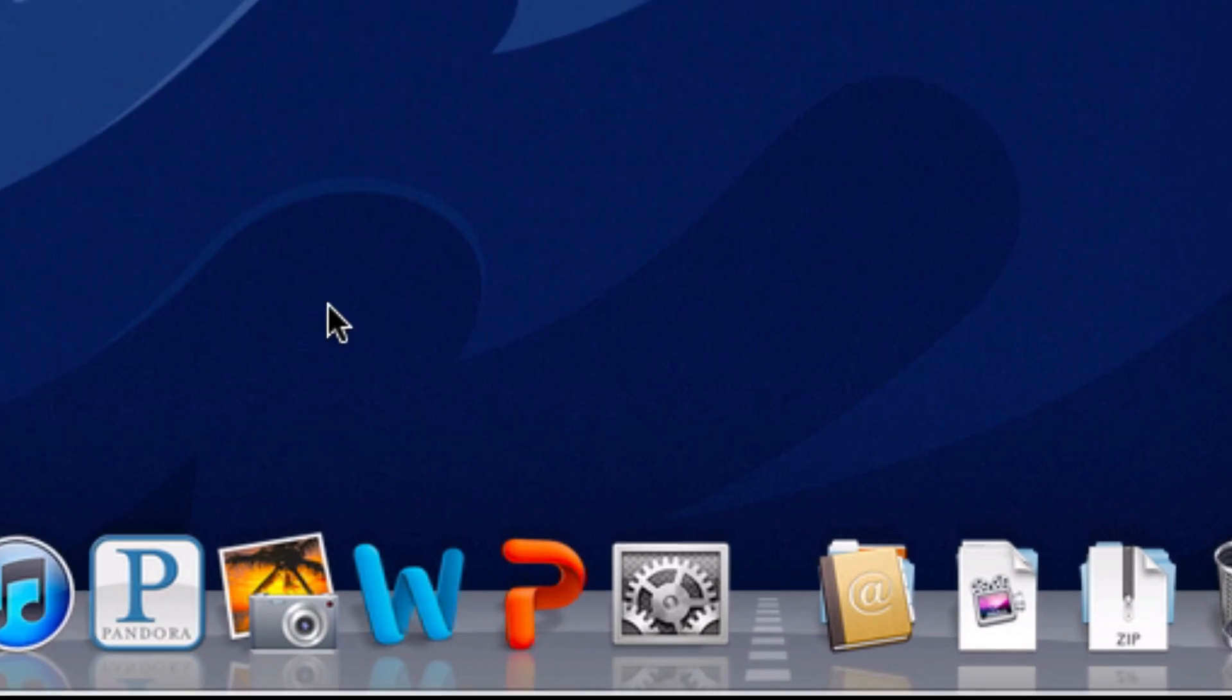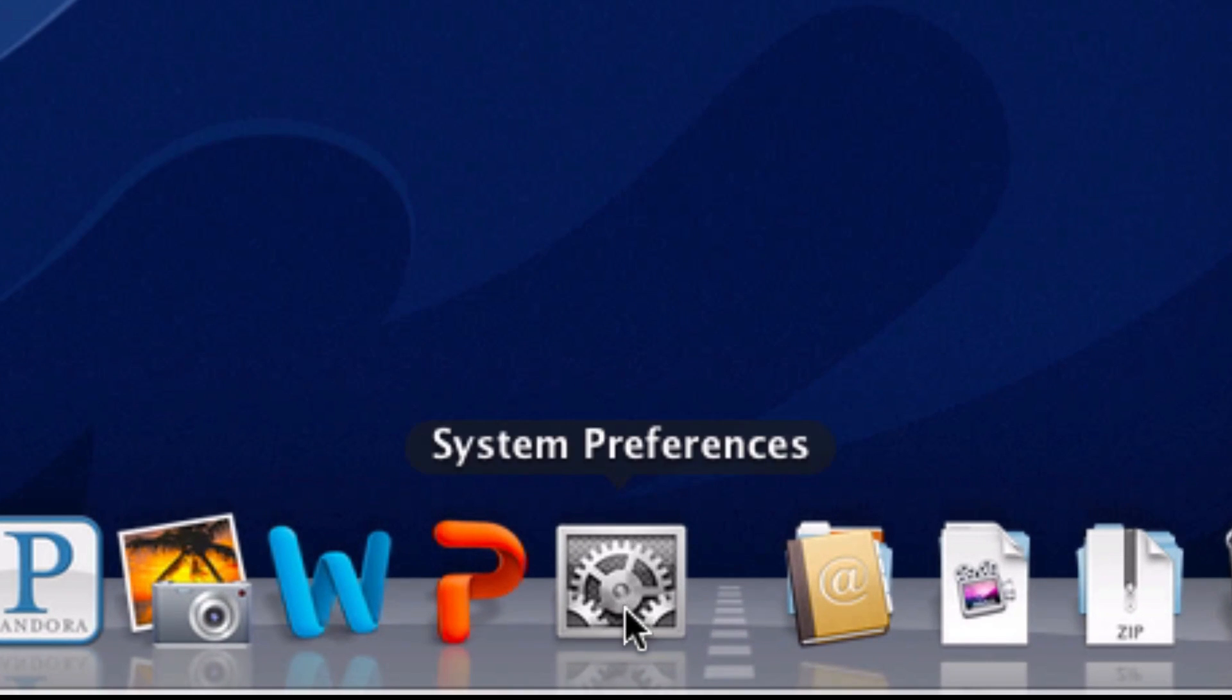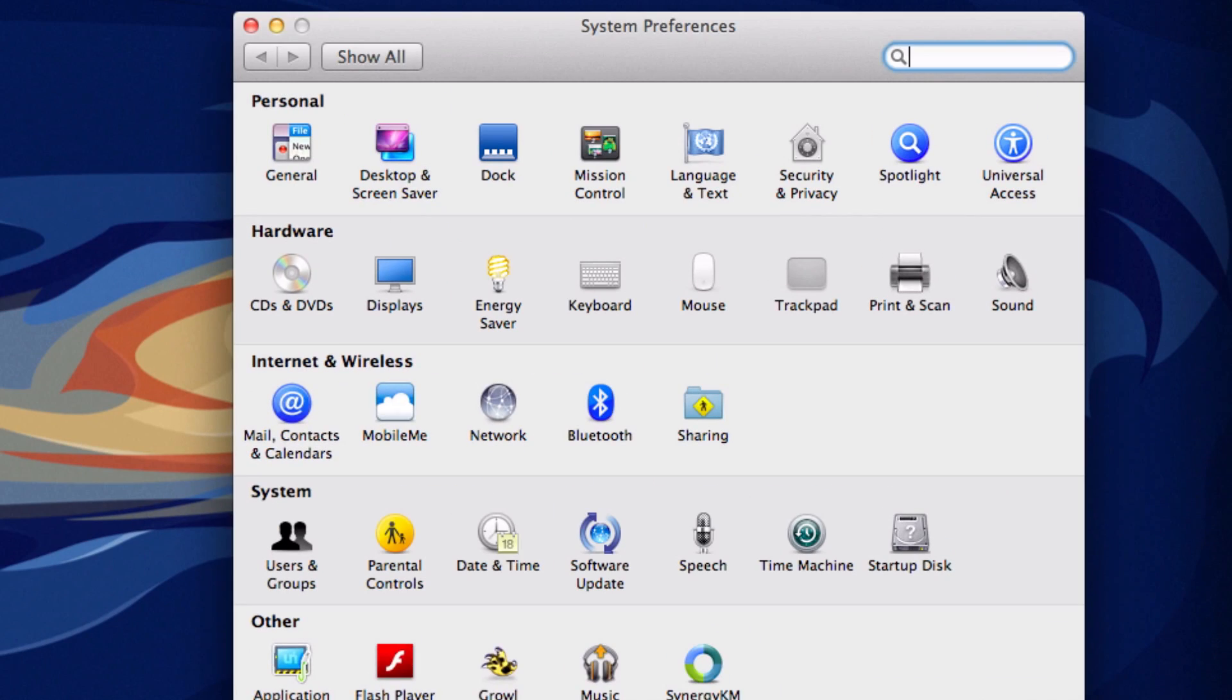Okay, so the first thing that you want to do is go into System Preferences and under System you'll see something that says Users and Groups.